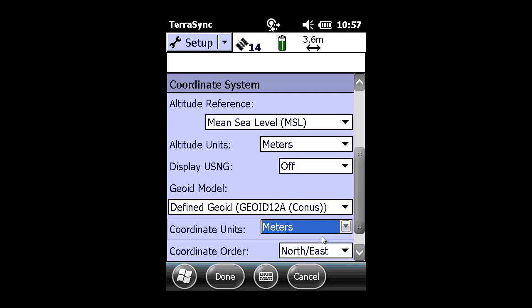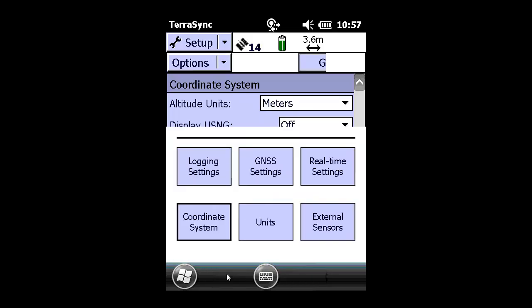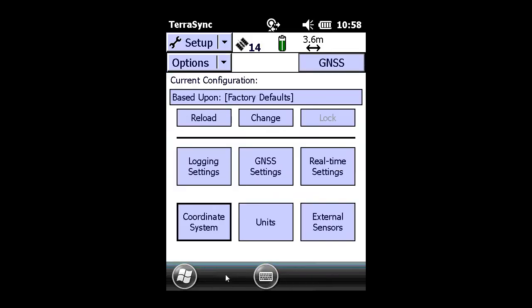again, are going to be left at metric or meters because the control file was keyed in as such. Click Done to save those settings.